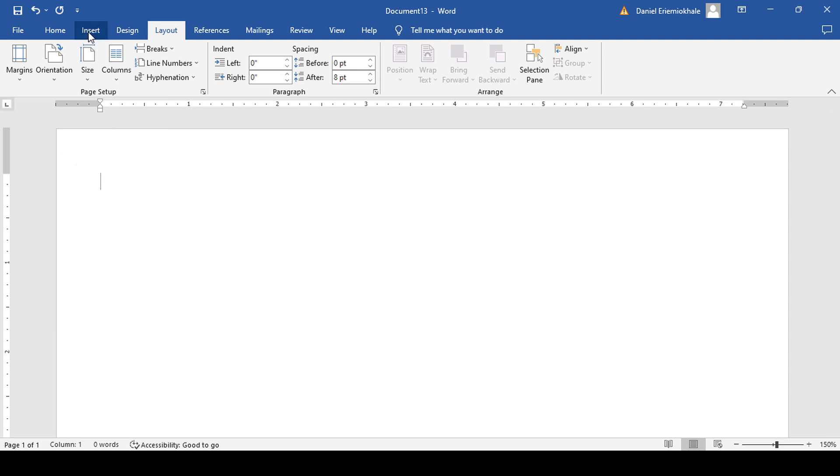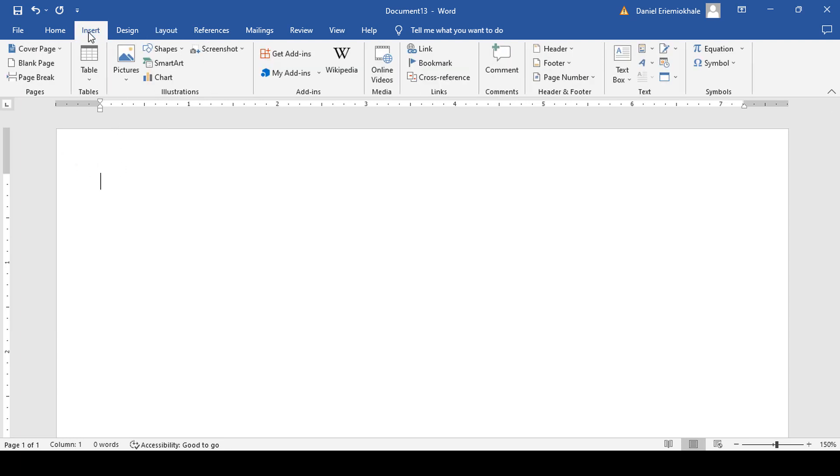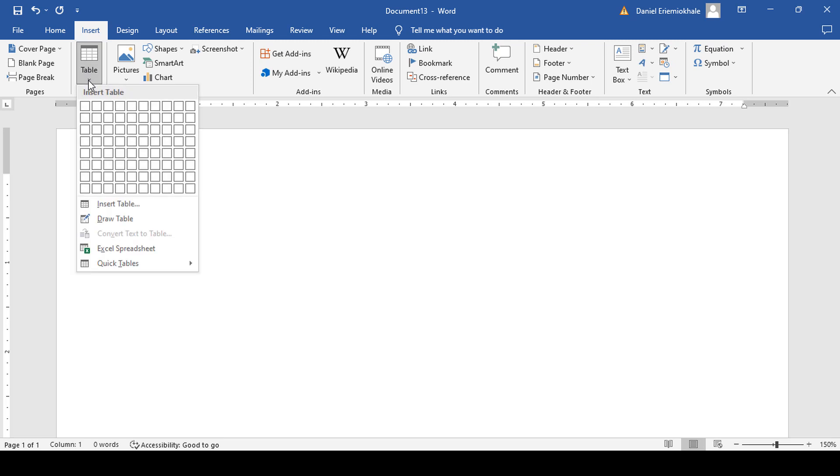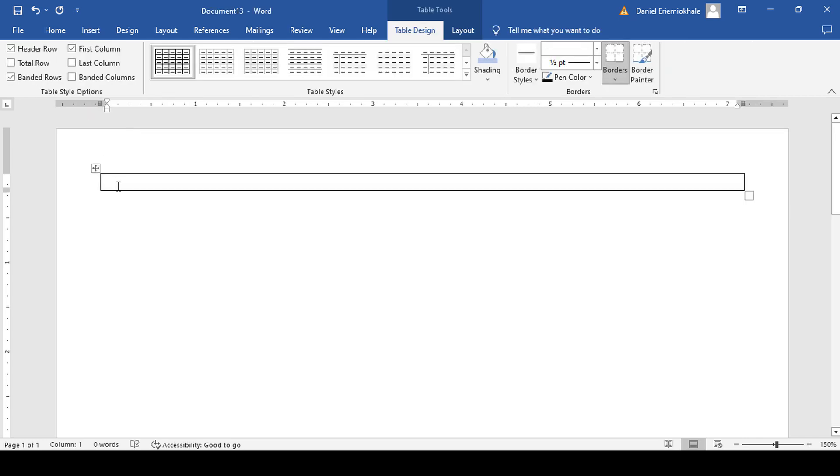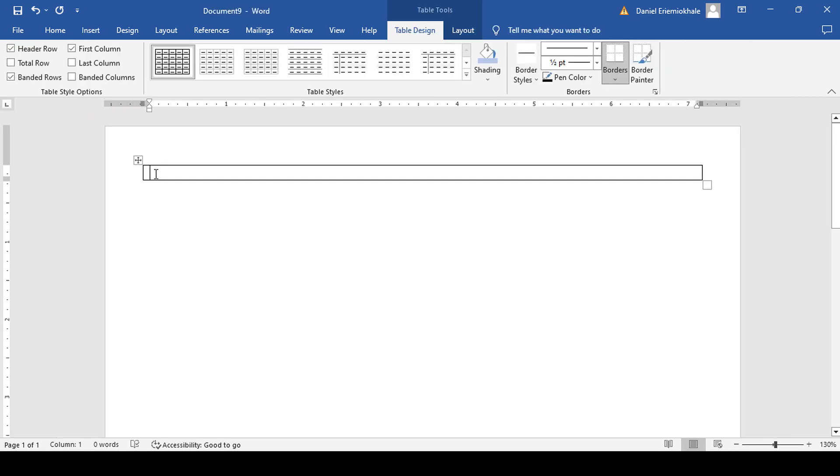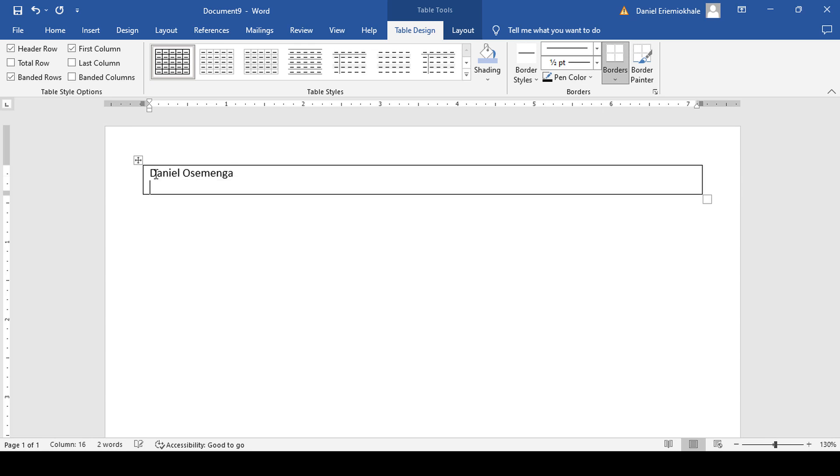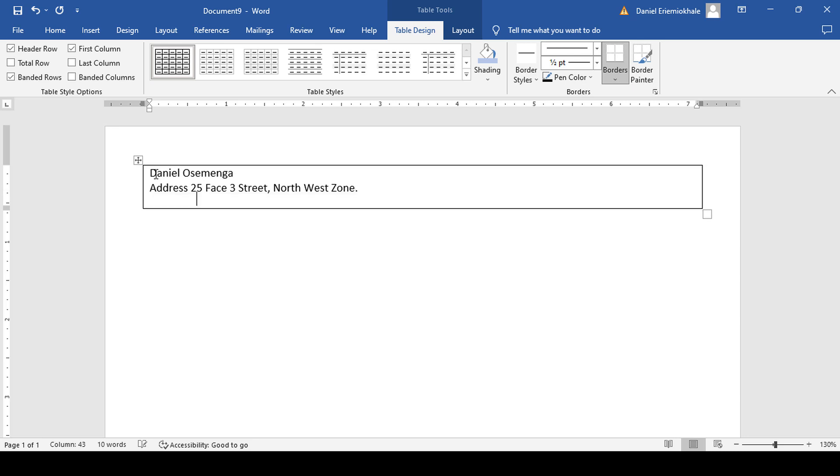Go to insert and select table. Just pick one cell and enter. That is enough. Then you start typing. Hold down your shift and press enter. Type your address and your email with your phone numbers.